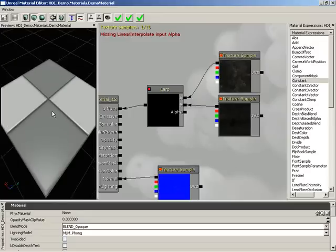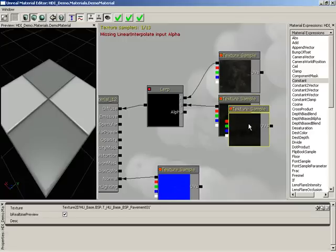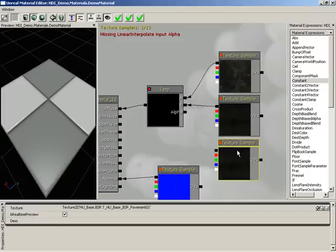If that sounds pretty complicated, just watch this. We're going to grab one of these texture samples and hit Control C, Control V. I'm going to hold down Control and drag this down here to the bottom of our little stack.